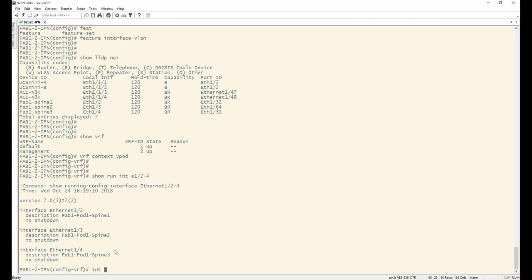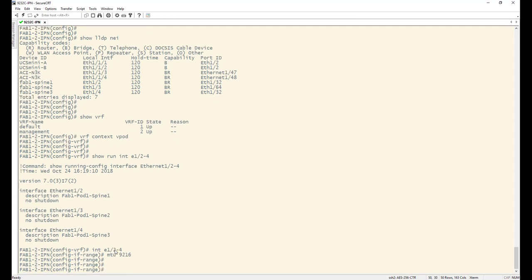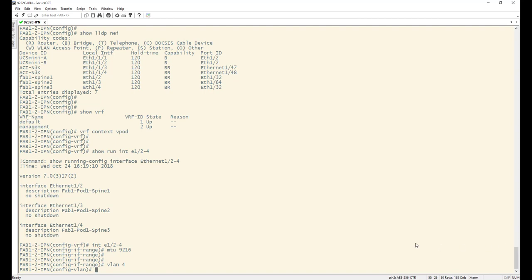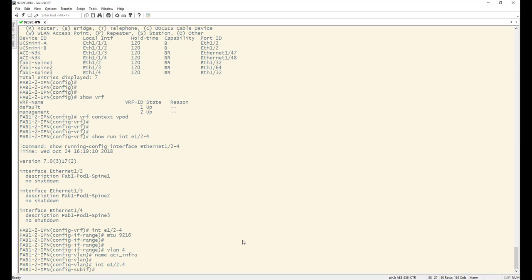Let's set the MTU to 9216 on interfaces e1/2 to 1/4. For the parent interfaces that's essentially it. Now, the way we connect to the IPN is through sub-interface with encapsulation dot1q VLAN 4 — that's hard-coded in the ACI/APIC software. We need VLAN 4 created, and I'll name it 'ACI-infra.' This is the sub-interface VLAN used for encapsulation when connecting spines to the IPN.